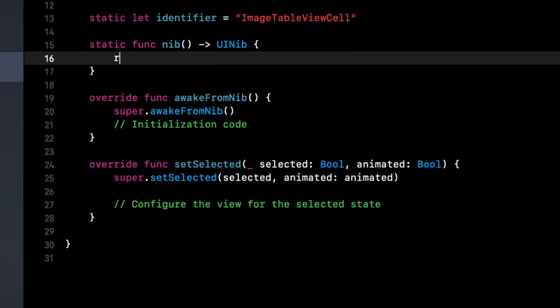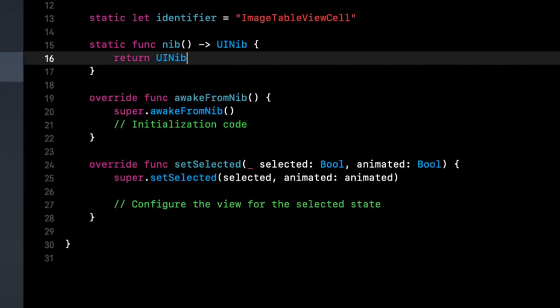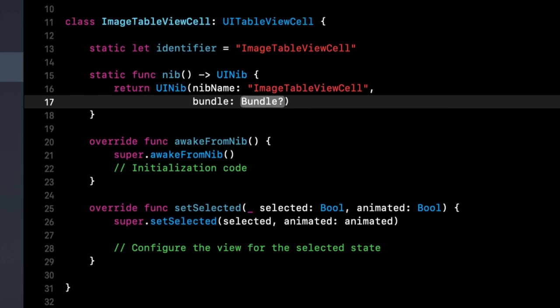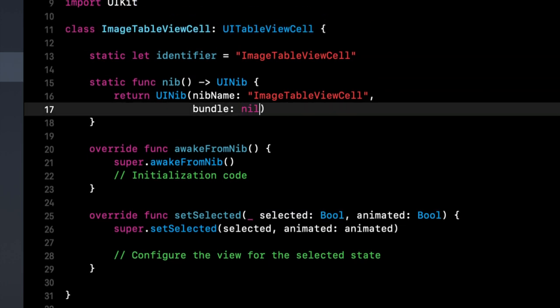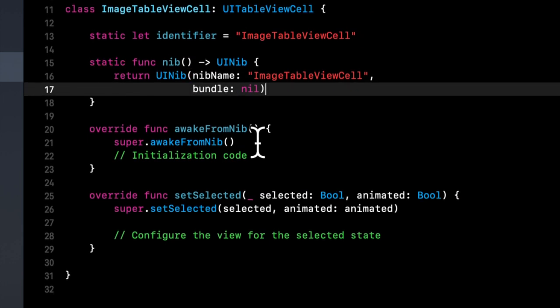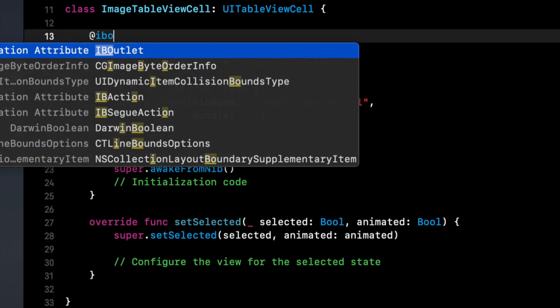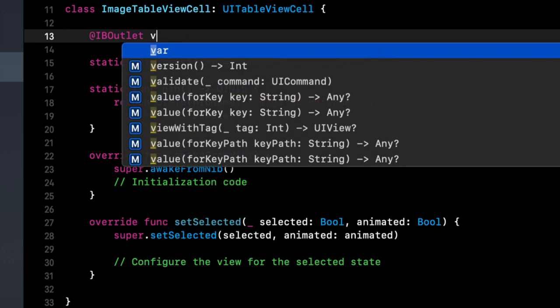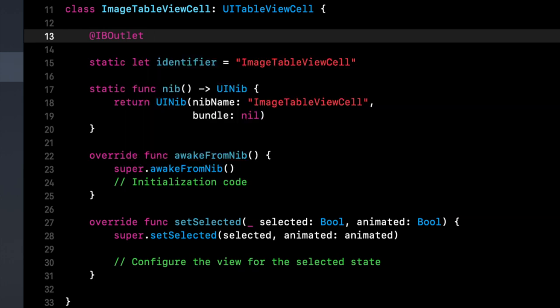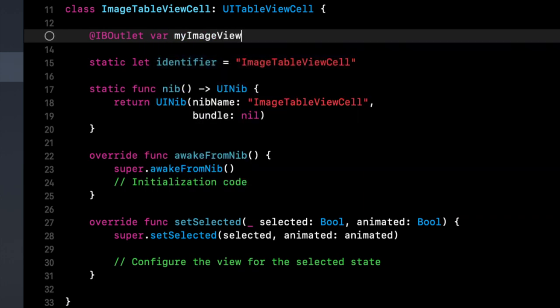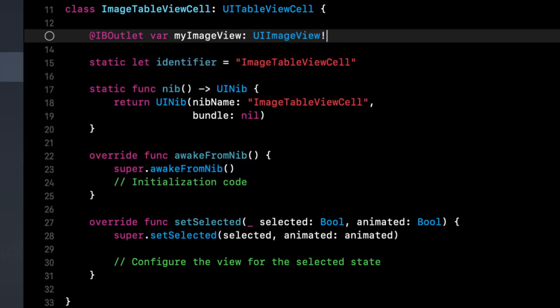So we're going to create a static function like so and return a nib with a name, which is the name of the class. Bundle can be nil. In here, we also want to add an outlet for an image. So iboutlet var my image view, ui image view.